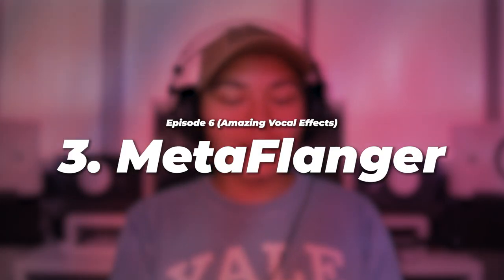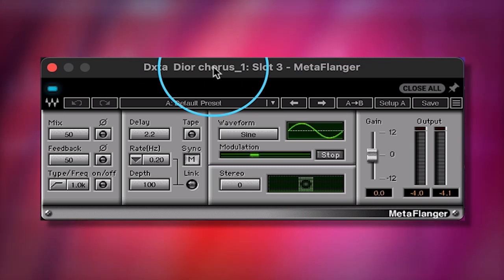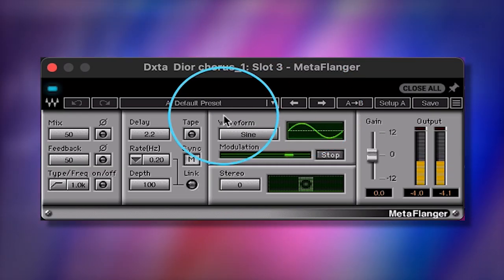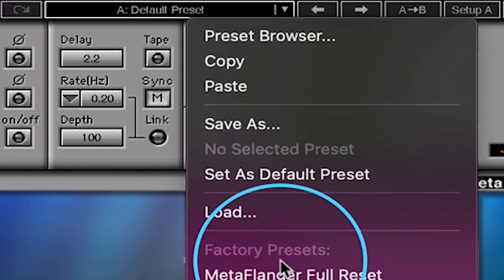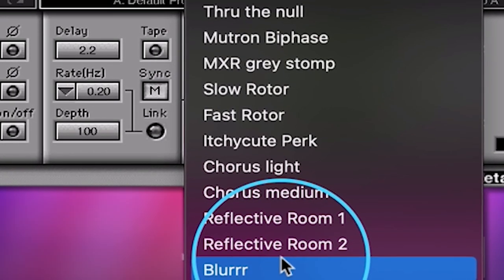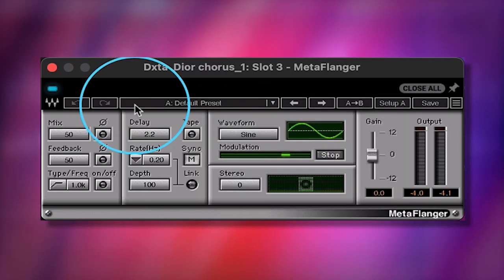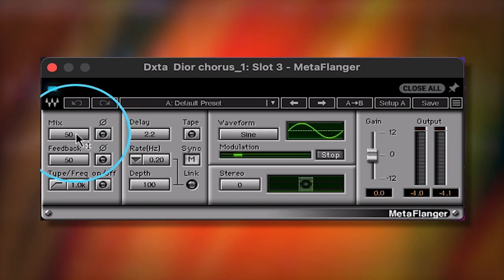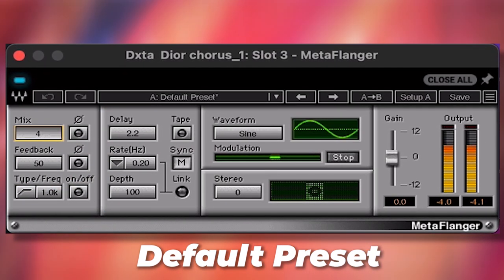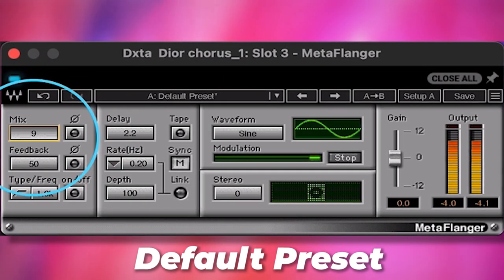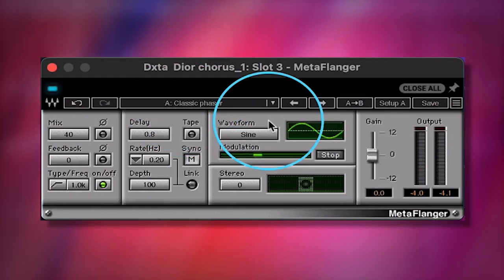My third top vocal effect from Waves is called MetaFlanger. I use this on literally every vocal mix. There's so many dope things you can do with this little plugin. You can use it as a flanger, use it for chorus, use it for a little bit of reverb. There's so much you can do by just changing the mix knob.